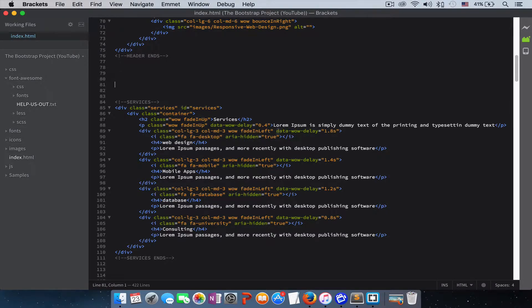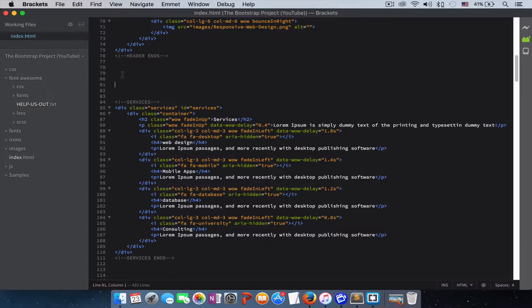I have my code editor in front of me, and I'm using Bracket. You guys can use any code editor that you want. If you want to download Bracket, just Google Bracket and you can download it for free.